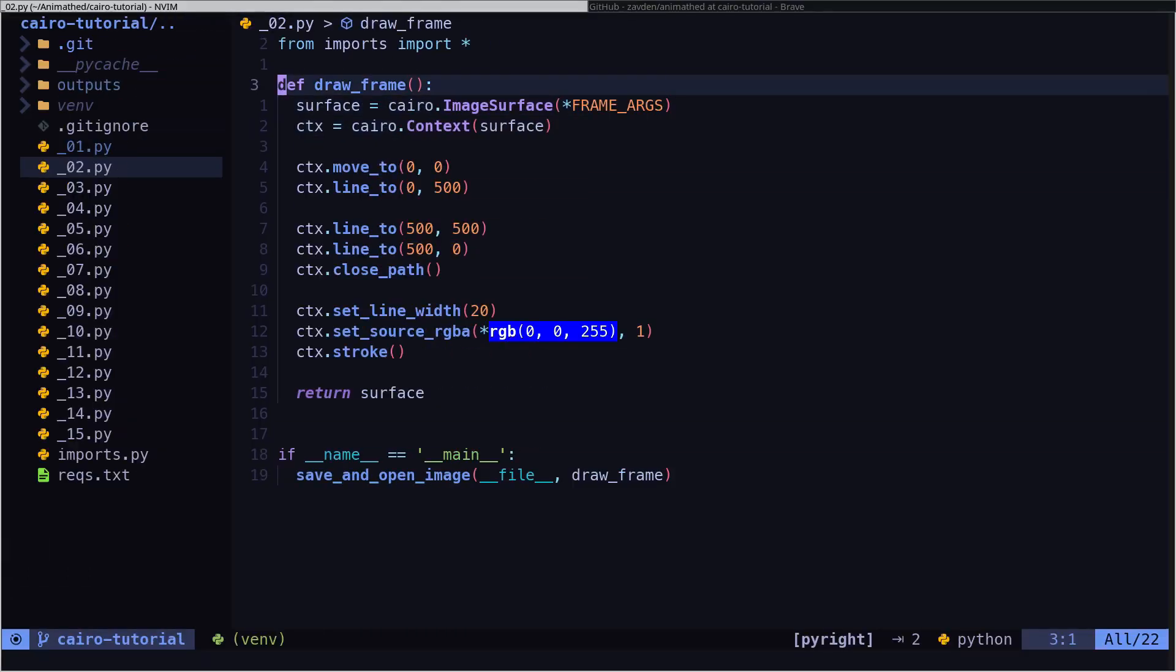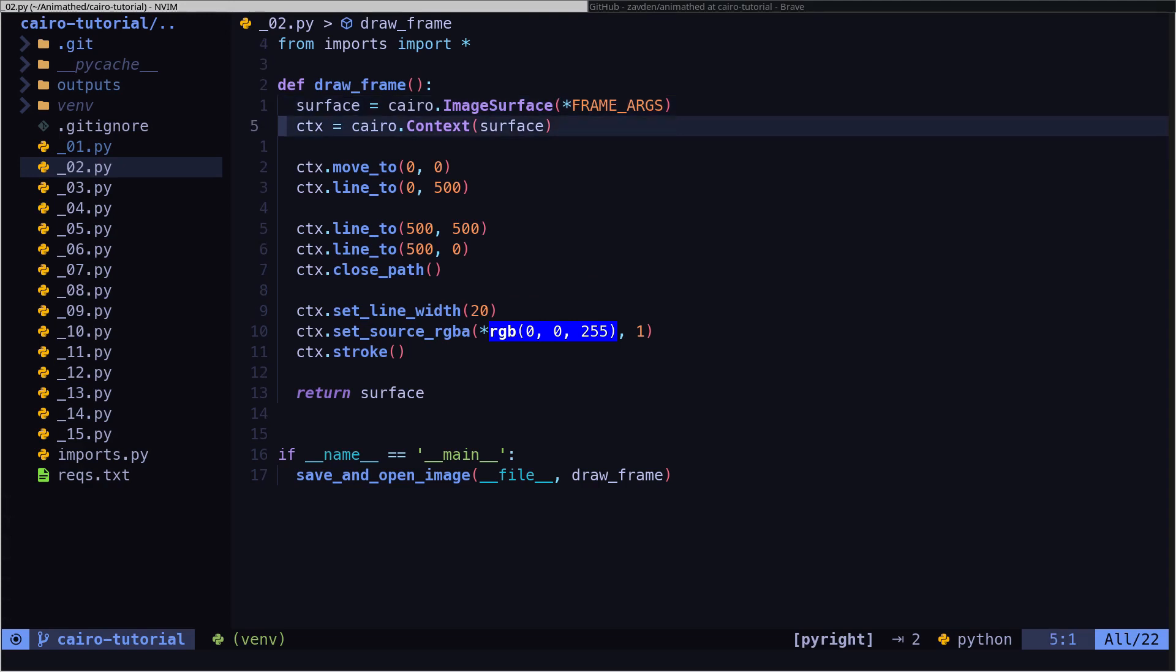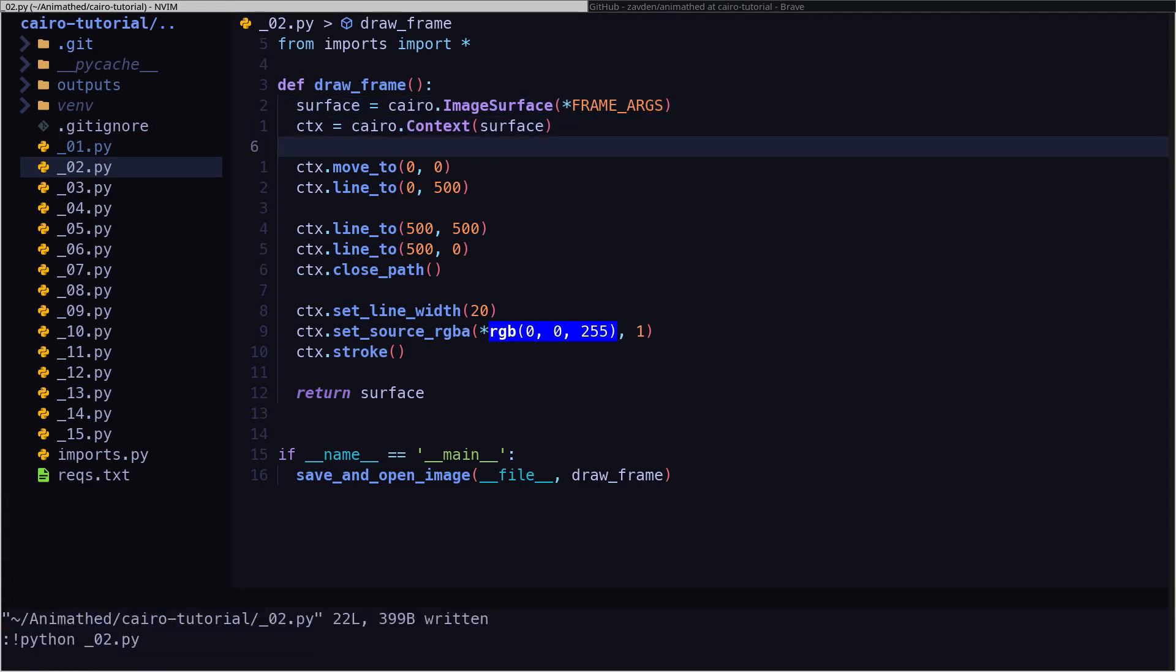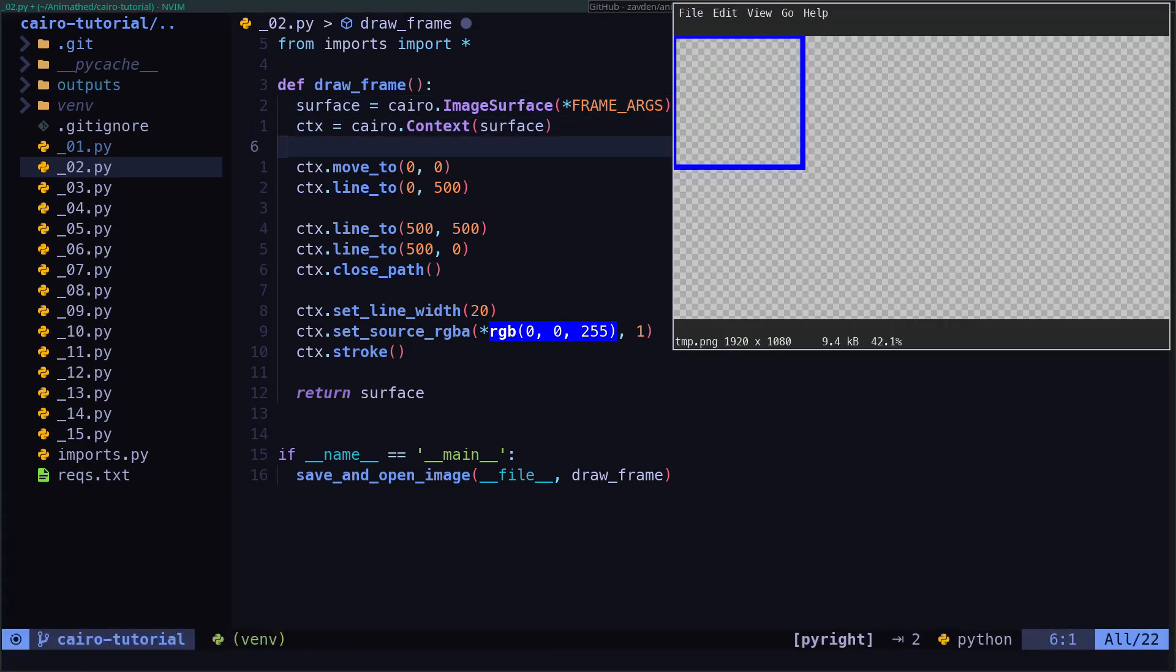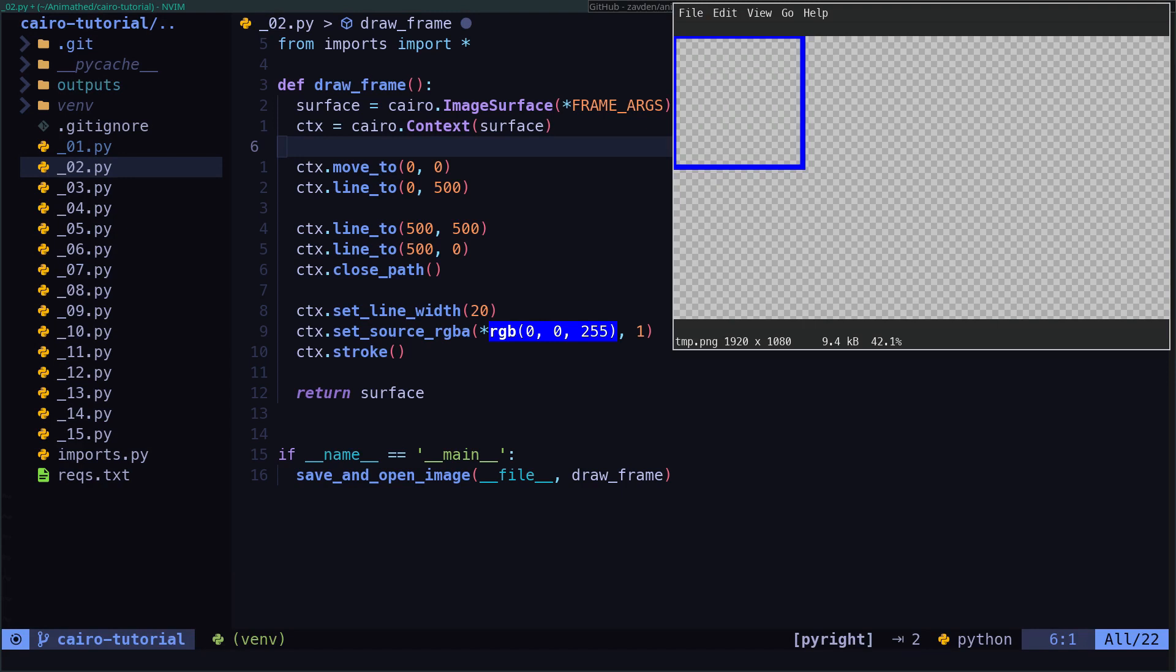To draw lines is very simple. First we move the brush to the starting point, and then we execute the line to method to paint the line.